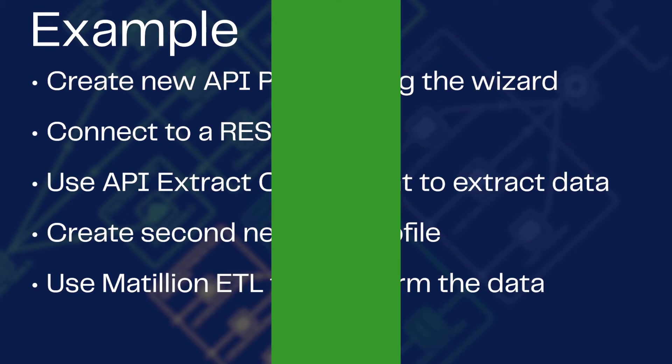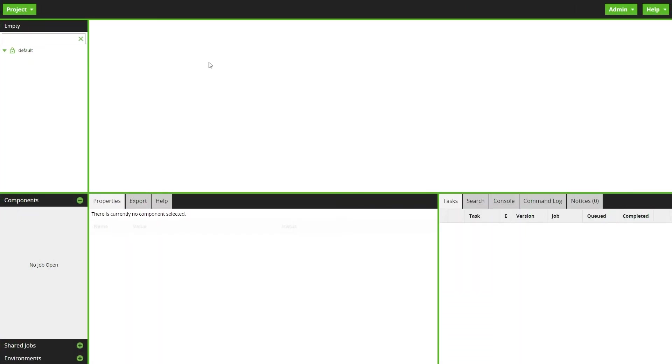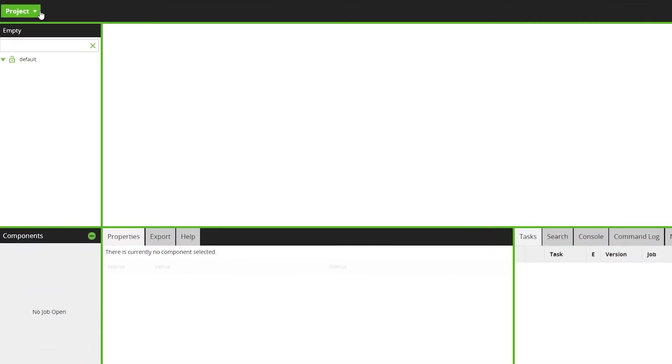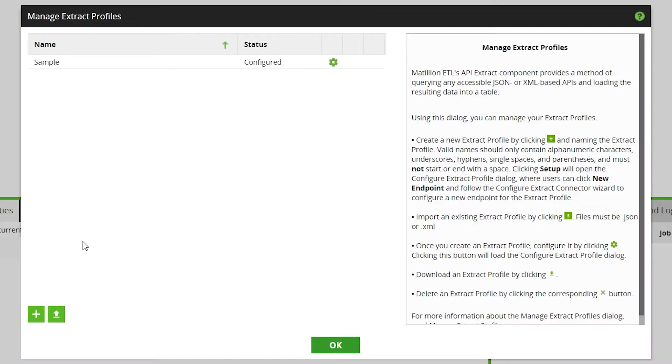First, we need to set up an Extract Profile that defines how an API is used to gather data. Select Manage Extract Profiles from the Project dropdown menu. Here you can create and manage all of your Extract Profiles. Press the plus button to add a new Extract Profile.